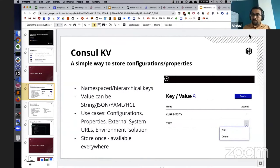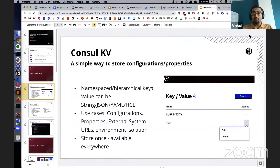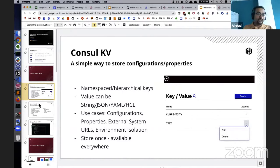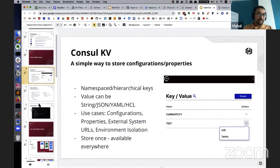You can store keys and values centrally in Consul and then access them from all of your infrastructure and all of your applications, which is a very useful feature especially for managing configuration management in large-scale applications.